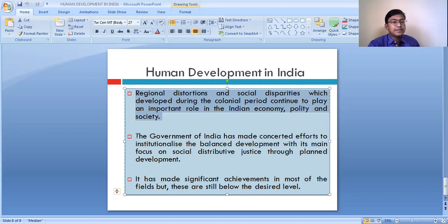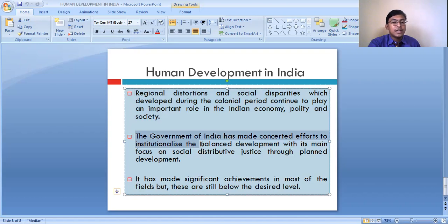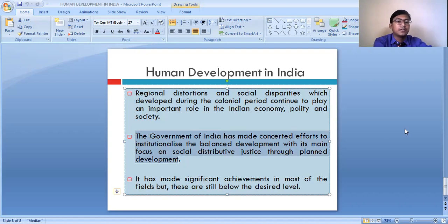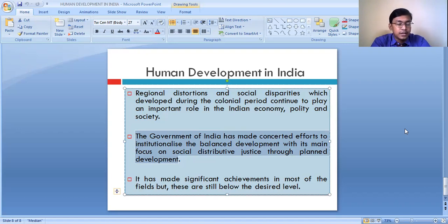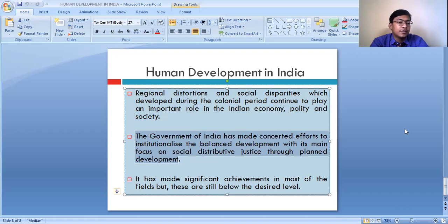But in the recent years, the government of India has made concerted efforts to institutionalize balanced development, with the main focus on social distributive justice. The government is working to bring a balance in developmental activities between the highly developed and the less developed places.